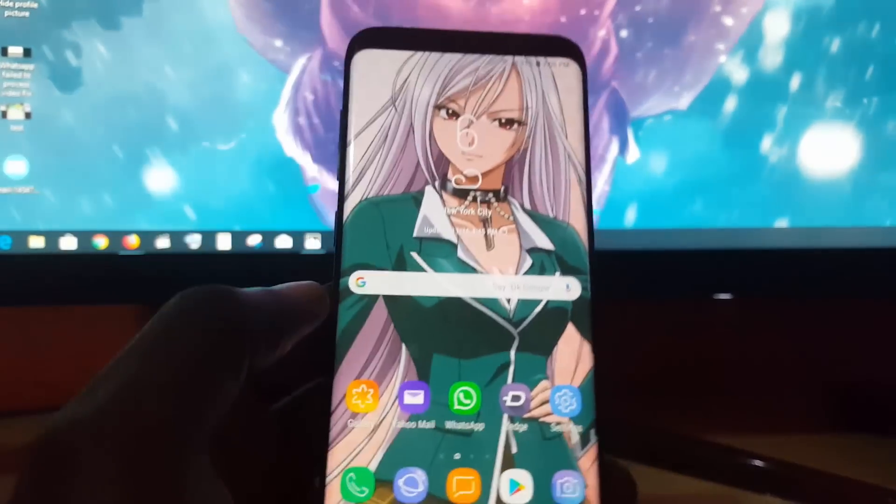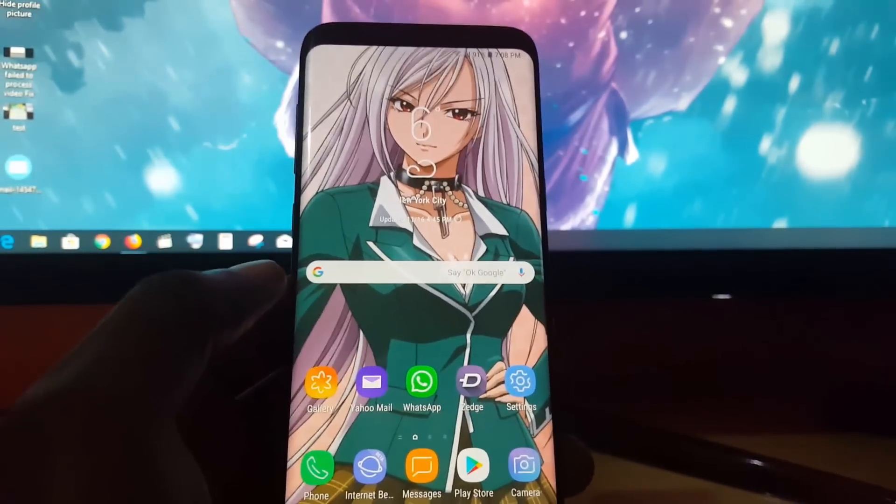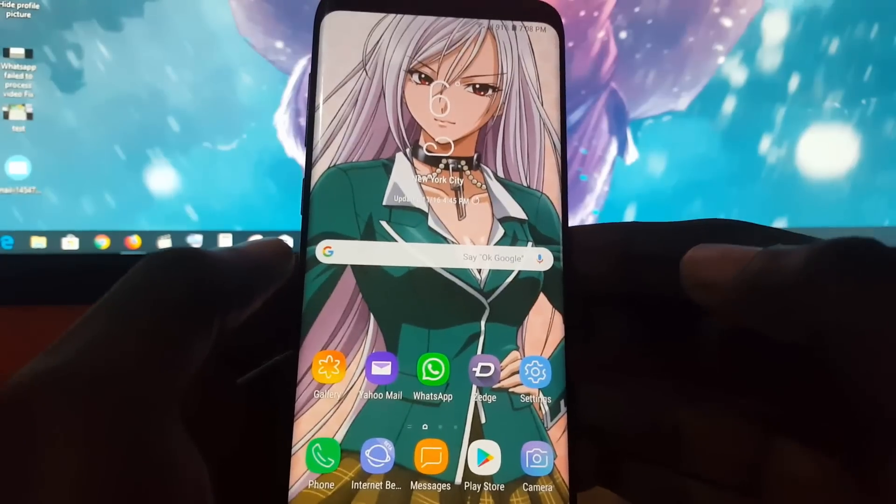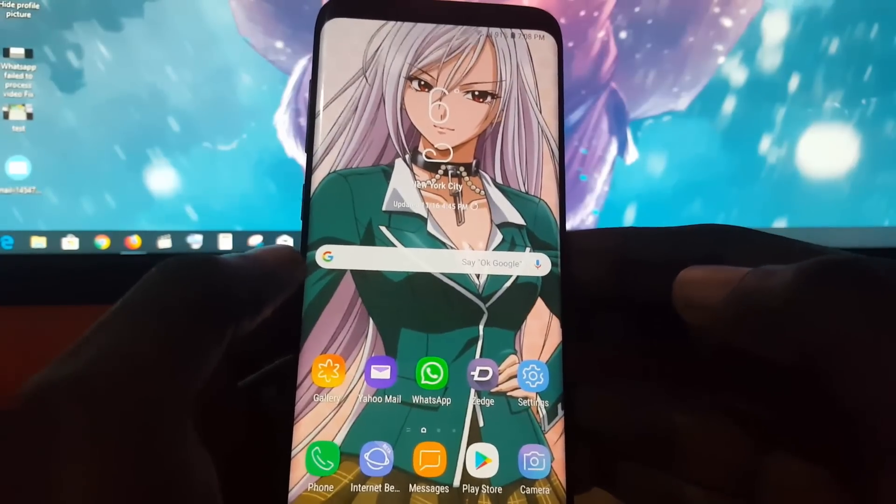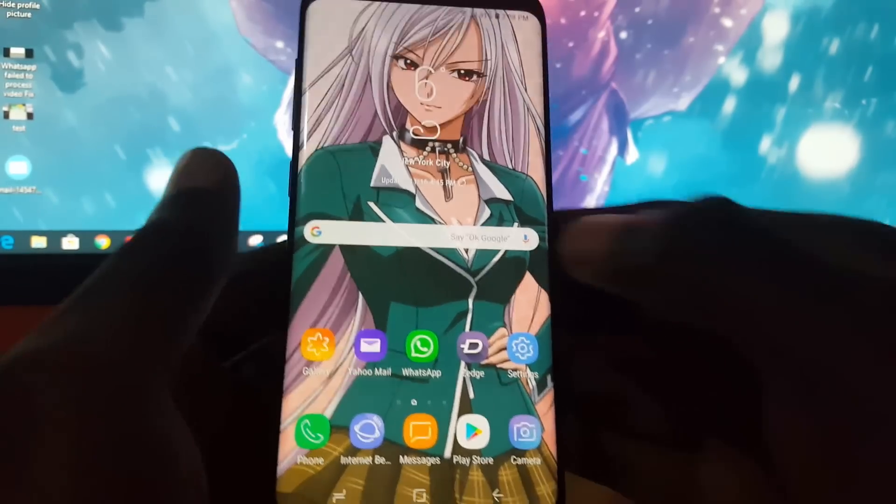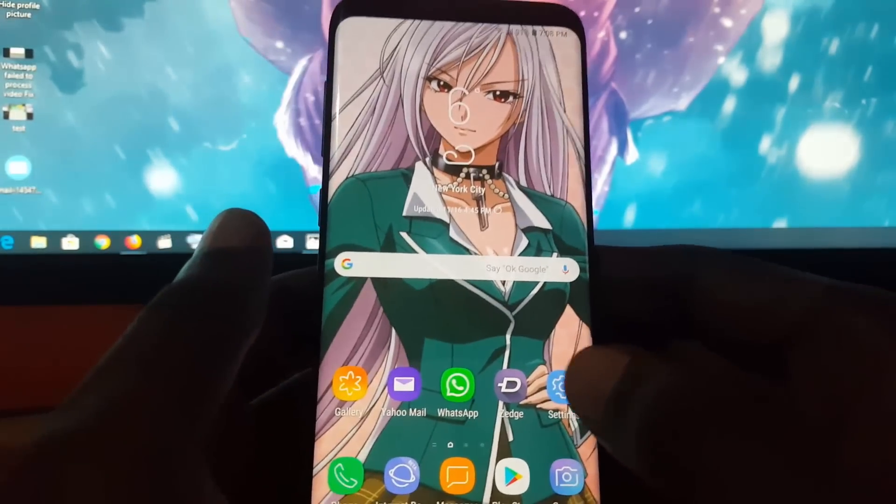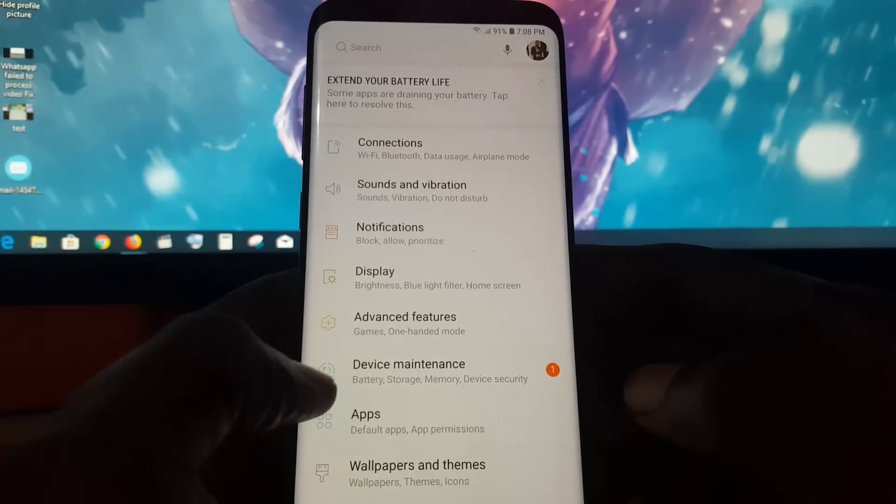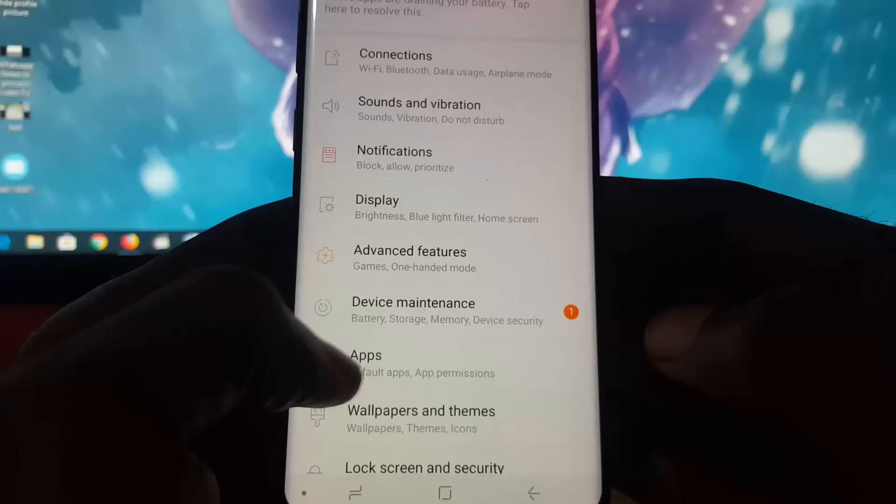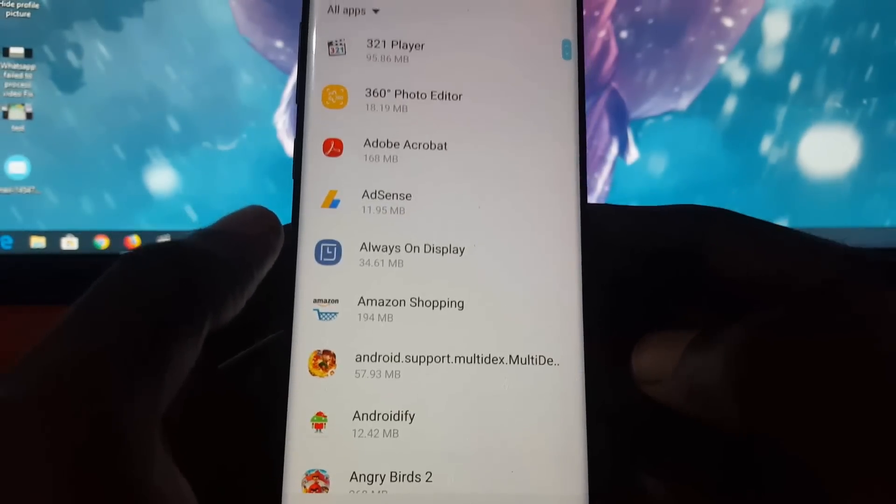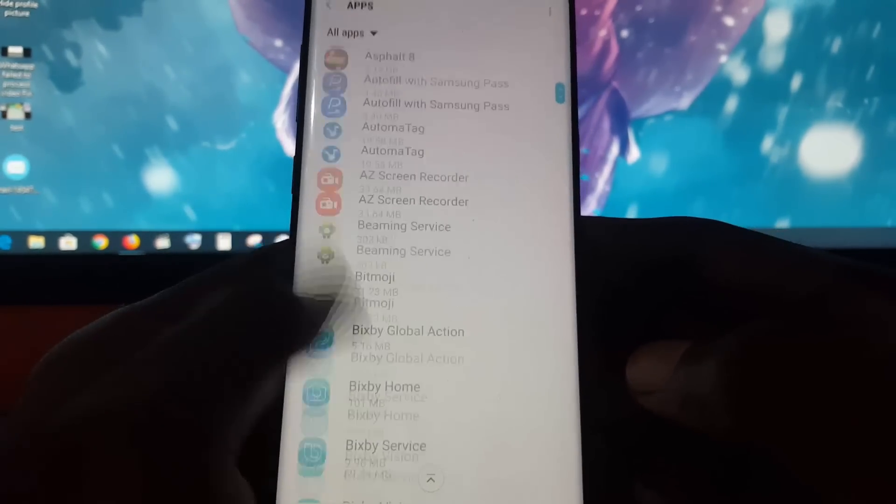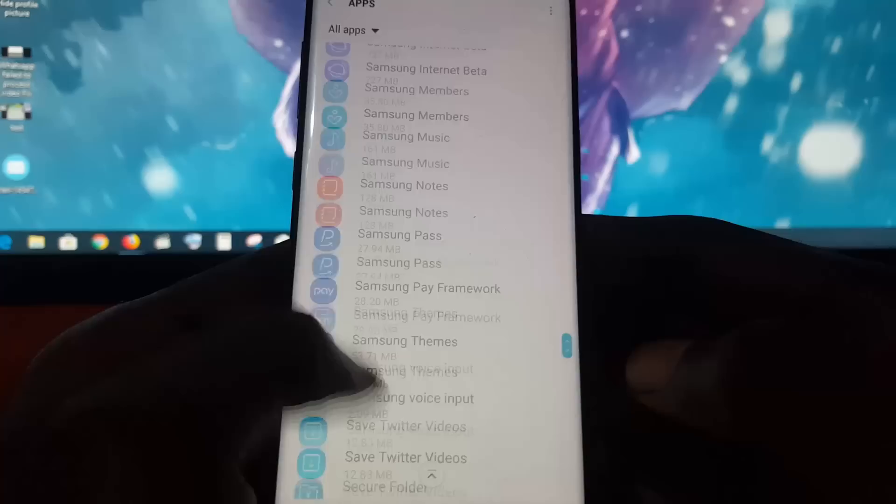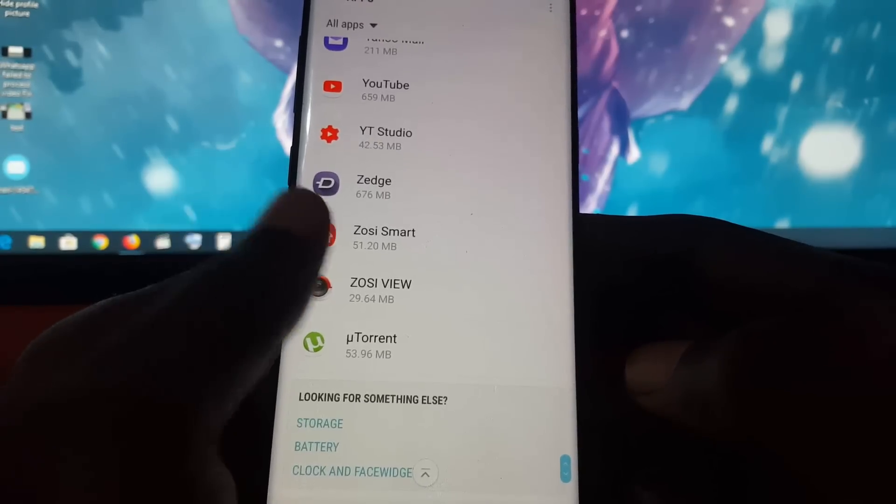The first thing to fix the problem when you're getting said error in WhatsApp is simply go into Settings. Once you're in Settings, go over to Apps. Once you're in Apps, just search for WhatsApp. Everything is arranged alphabetically so you should find WhatsApp at the end of the list.